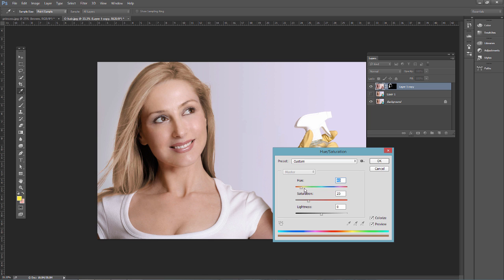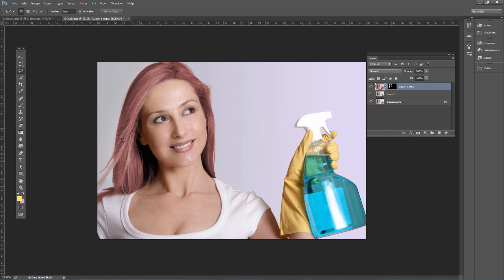You can change it to red, green, blue, purple — whatever you want. You can adjust the saturation and the lightness as well. Then just click OK and you have hair color that's changed. Of course we'd want to adjust the edge a little bit. So that's one method of changing hair color.